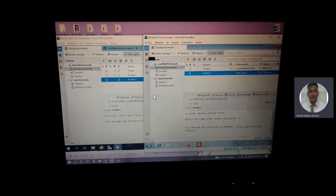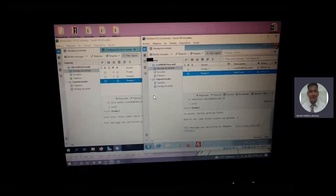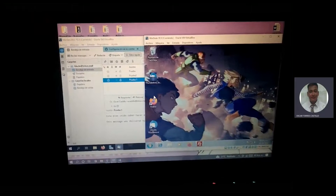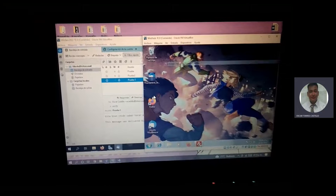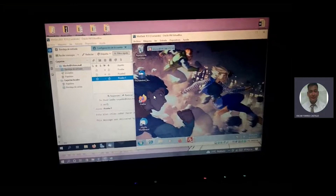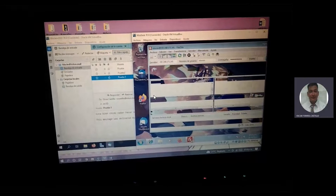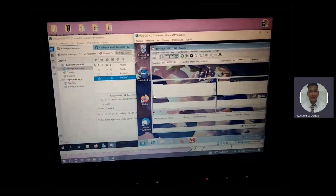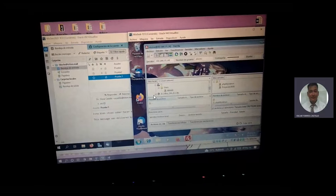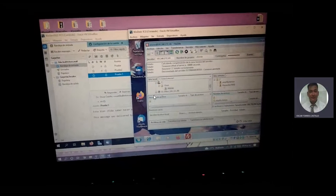Ya me siento más tranquilo porque pues ya quedó. Mientras carga el otro, vamos a ir a la parte del FileZilla. Igual también ya sin broncas, digo del MailZilla, también ya sin broncas me jala los archivos del servidor.